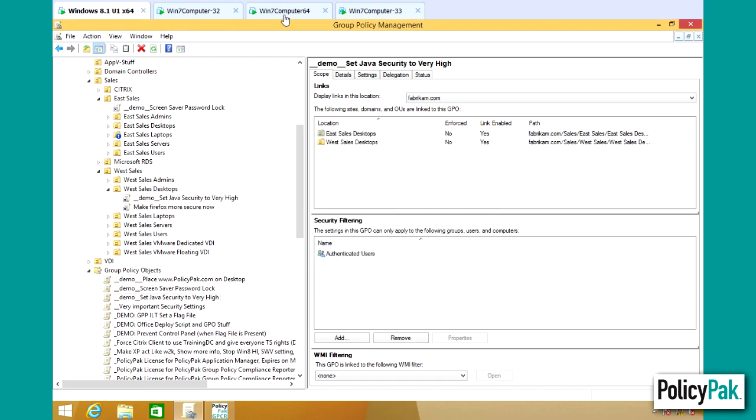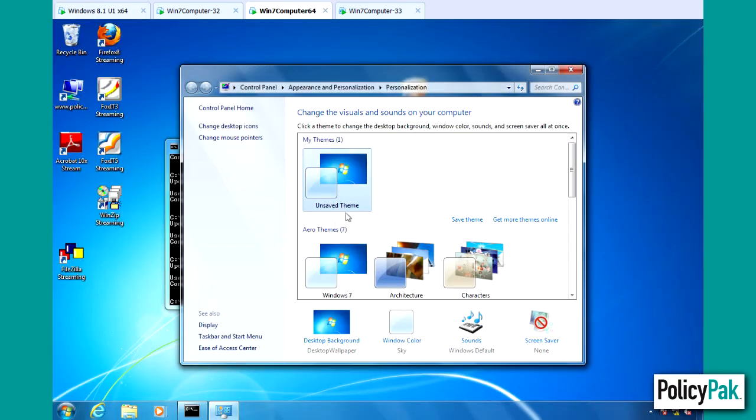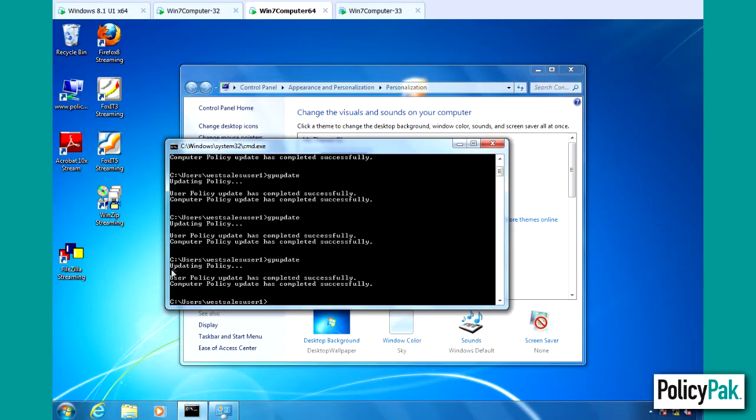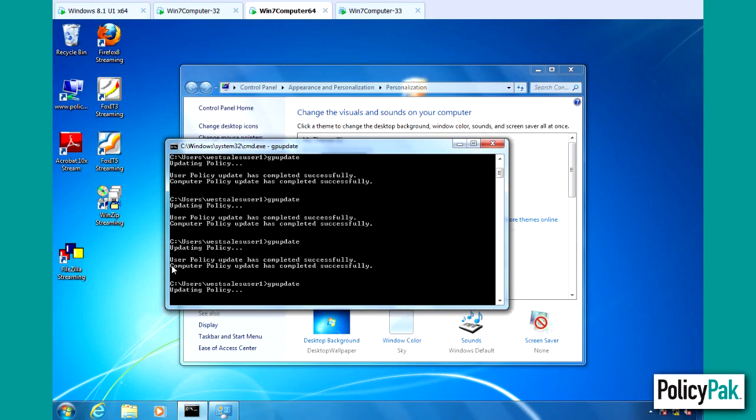and go over to that computer, okay, Win7Computer64 and run GPUpdate to now get this signal, I'm downloading the latest group policy settings and we can rerun the test to verify we actually got the settings we expected.